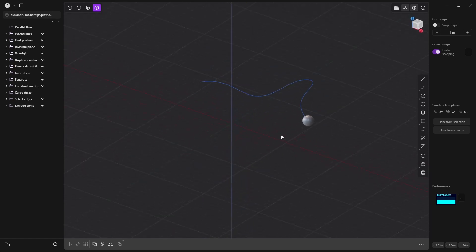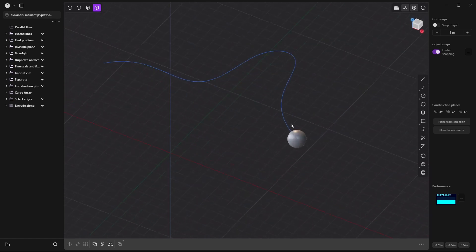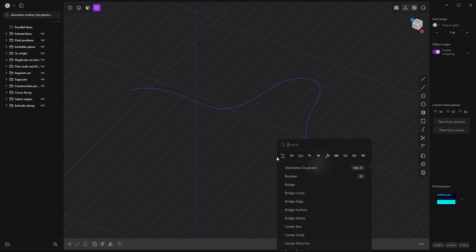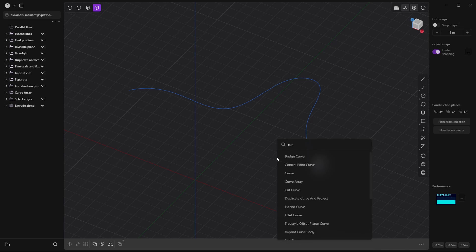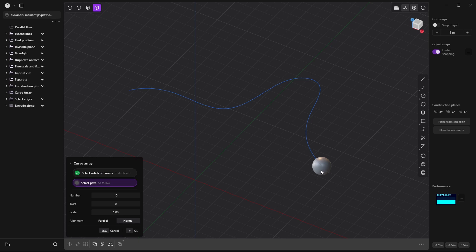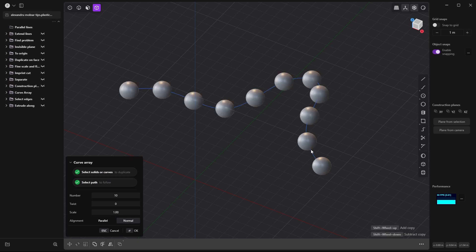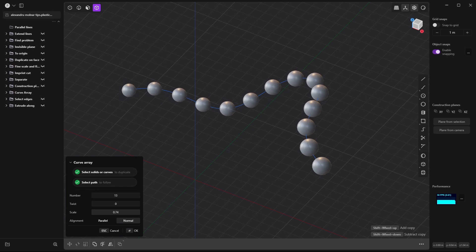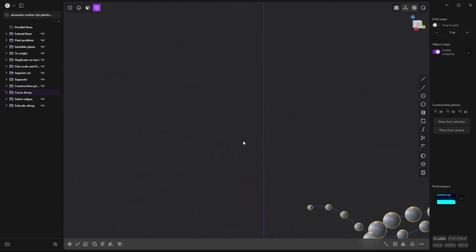Curve array: you can make a ball — or any object — go along a curve. Press F and search 'Curve Array.' Select what you want to array, then select the path. You can choose how many balls you want, twist them, and also scale them along the path — for example scaling them down as they go.